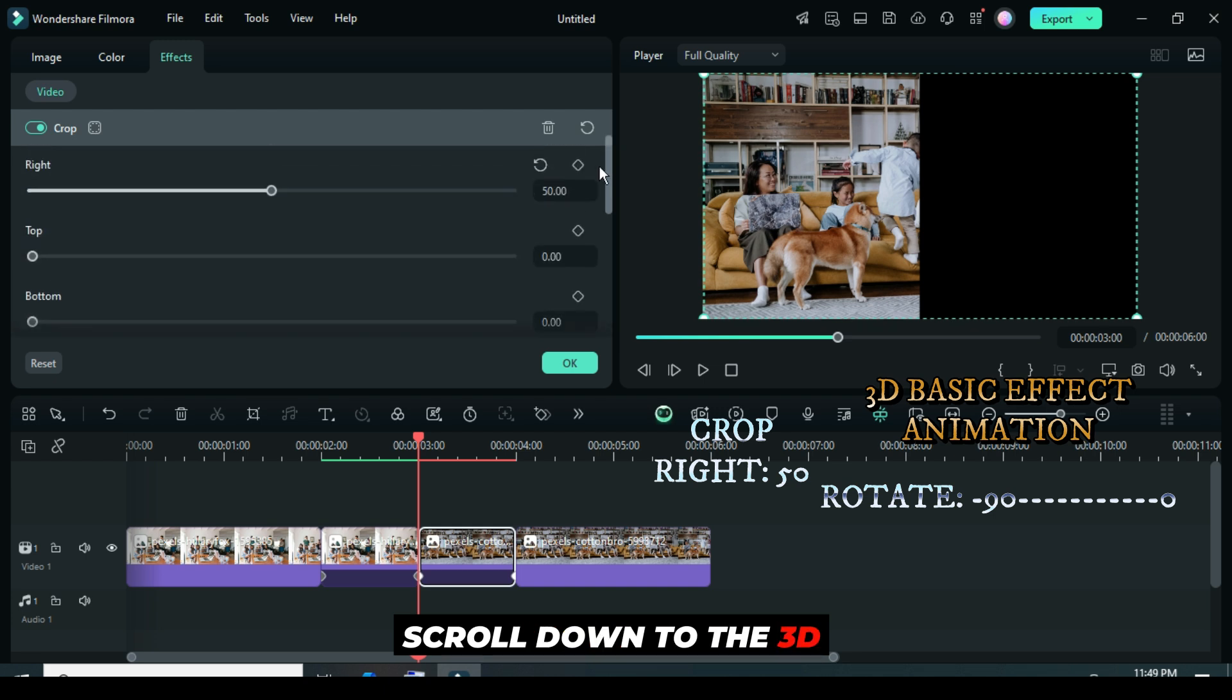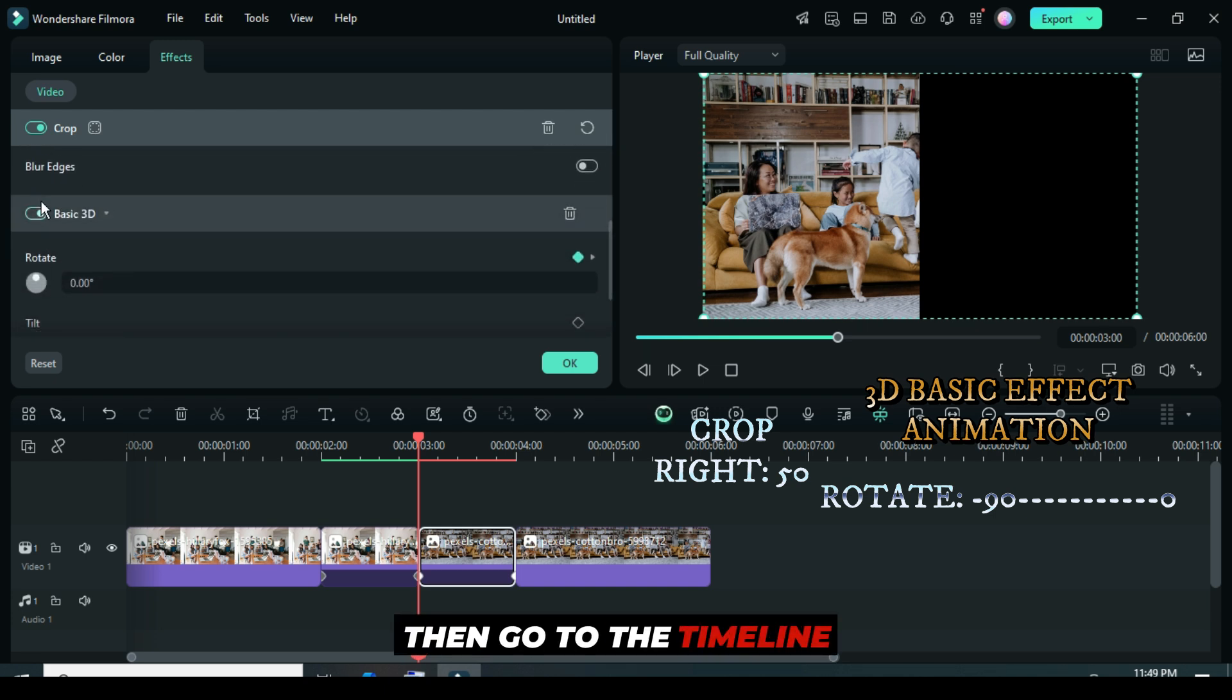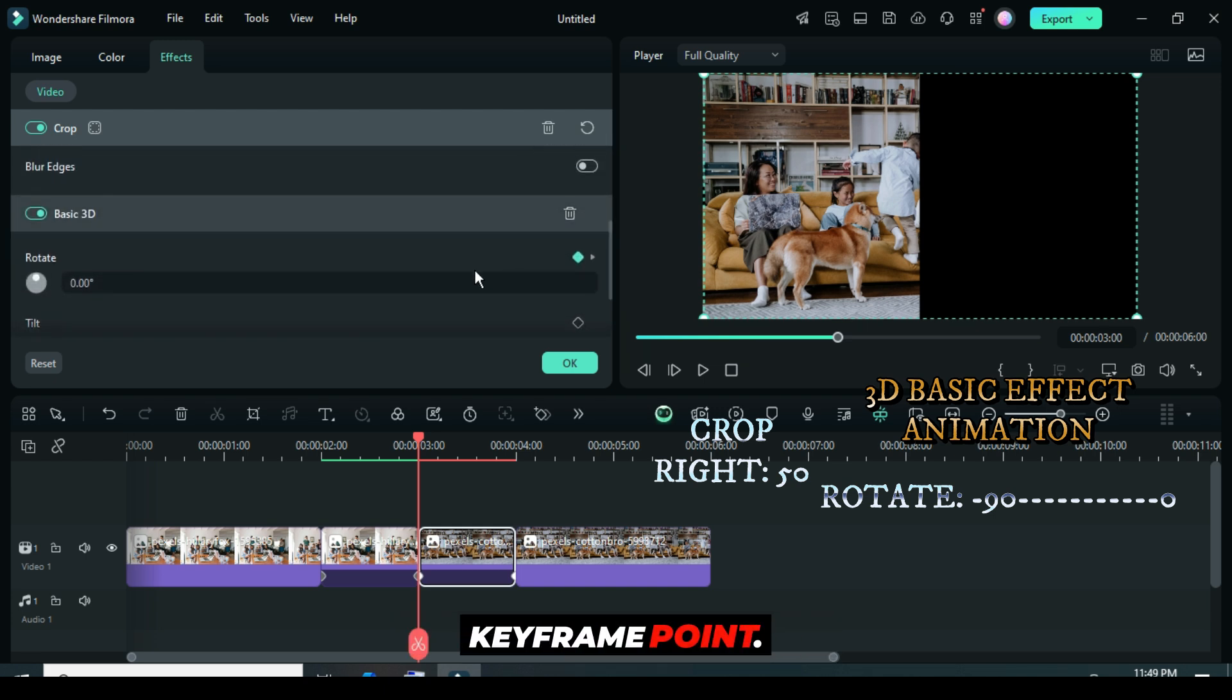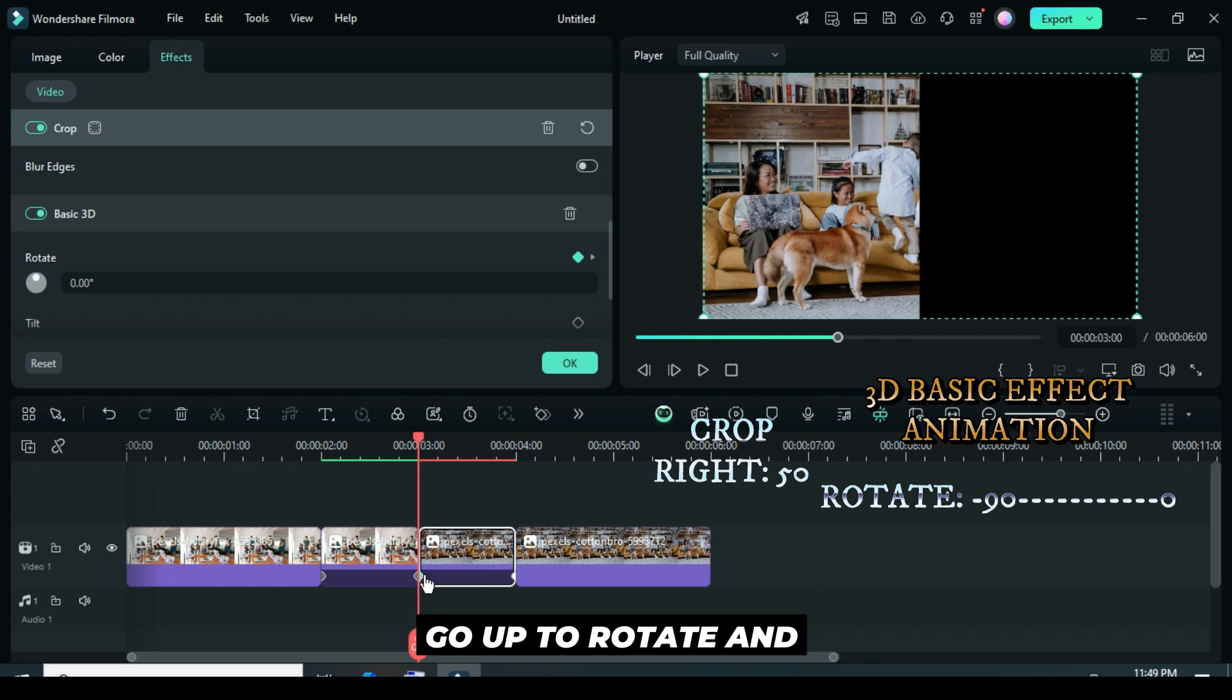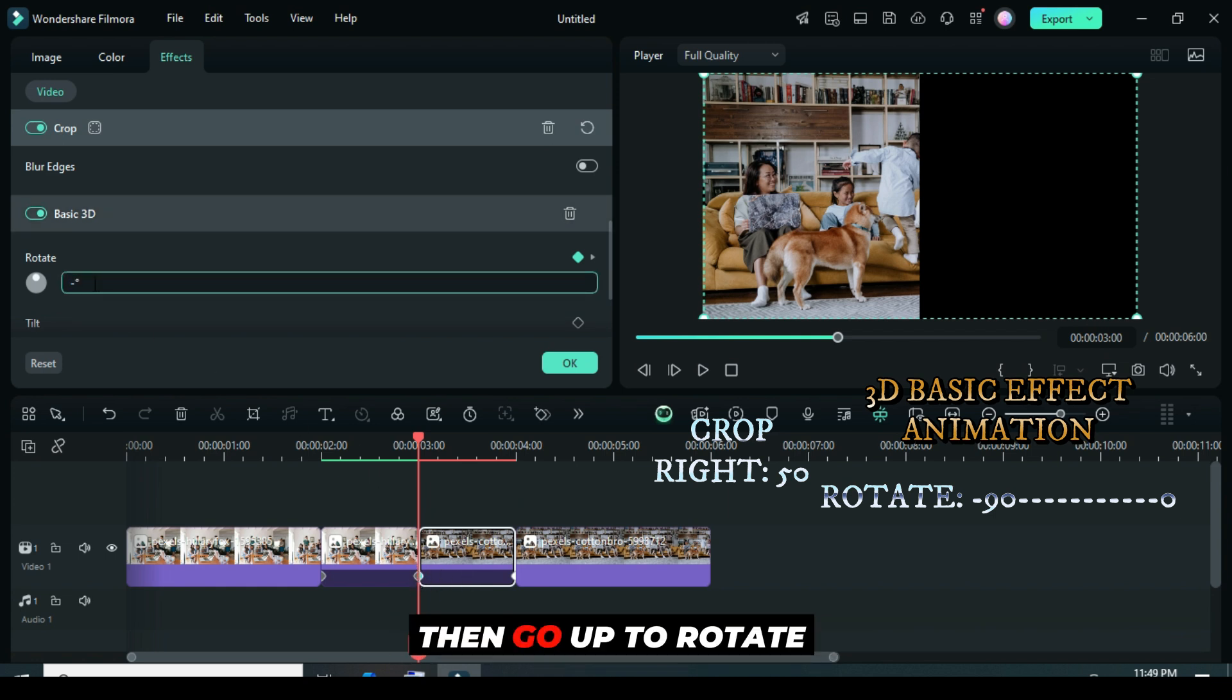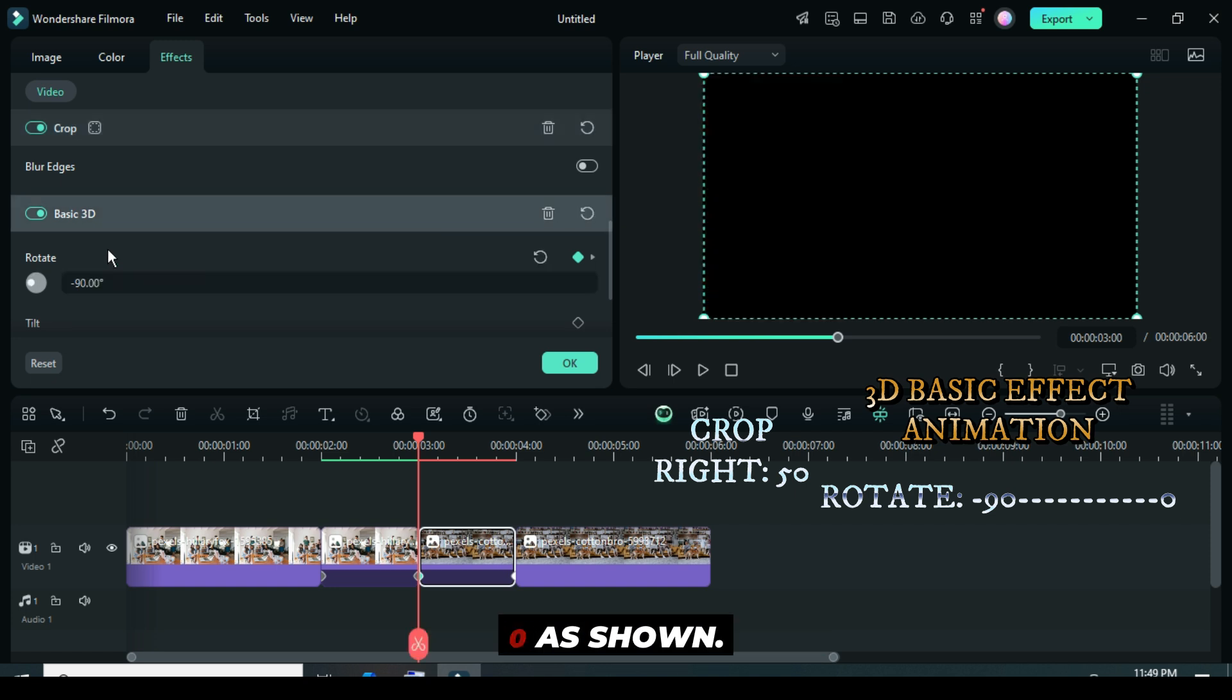Scroll down to the 3D Basic effect, then go to the timeline and click the first keyframe point. Go up to Rotate and type minus 90. Click the second keyframe point as well, then go up to Rotate and restore it back to zero as shown.